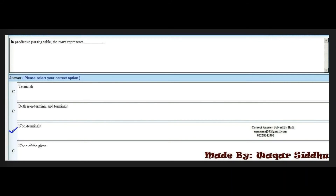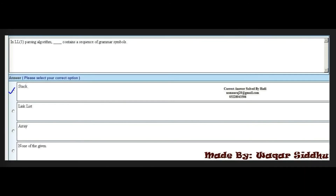Next MCQ: In a predictive parsing table, the rows represent a dash. Options are: terminals, both non-terminals and terminals, non-terminals, and none of the given. The right option is the third option — non-terminals.